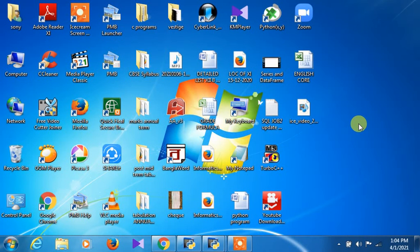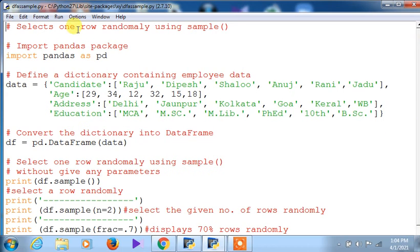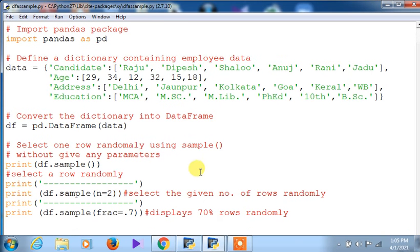Today I am going to explain something on DataFrame — a special command called `sample`. What is the purpose of `sample`? Through one program I am going to demonstrate this. So at the very beginning, it selects one row randomly using `sample`. It is not fixed — any row can be chosen randomly whenever you use the `sample` command. First of all, we need to import the package pandas as pd, as usual. Then `data` is the dictionary we are defining in order to convert it into a DataFrame.